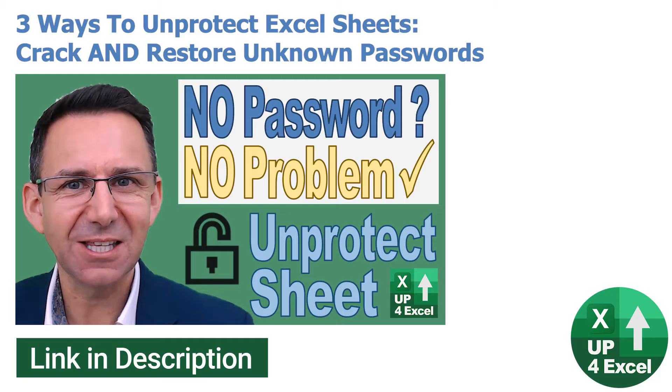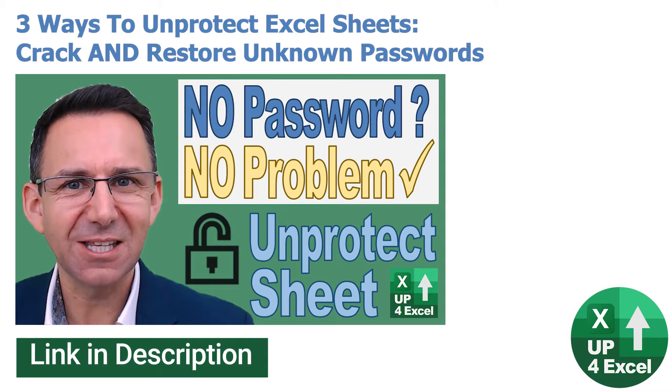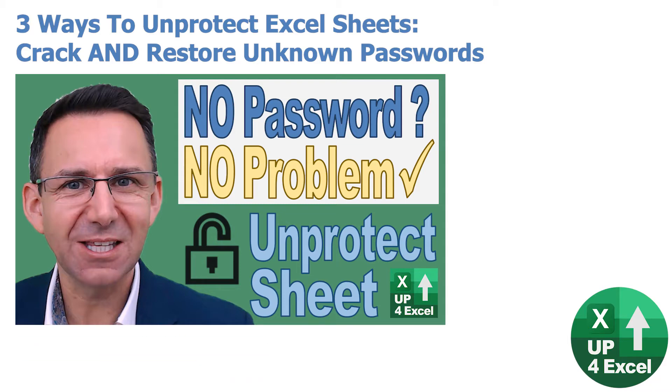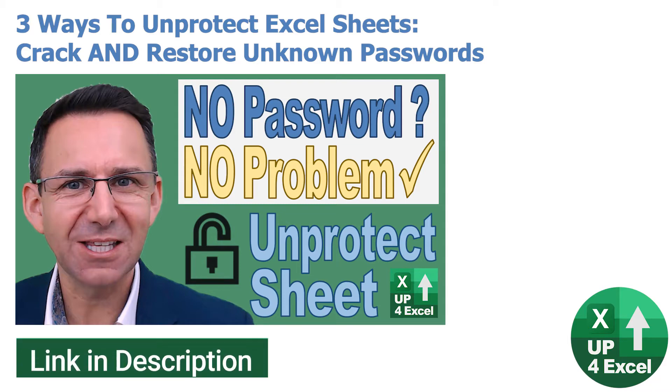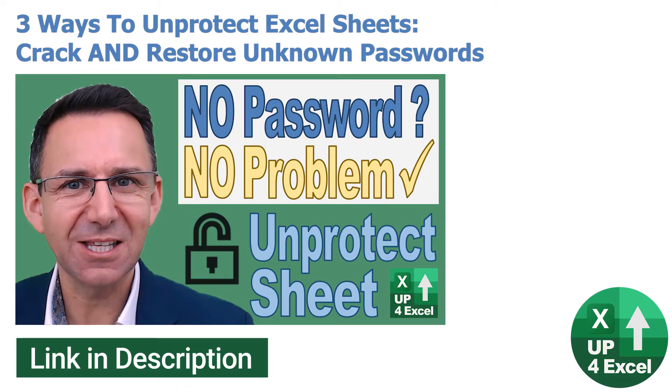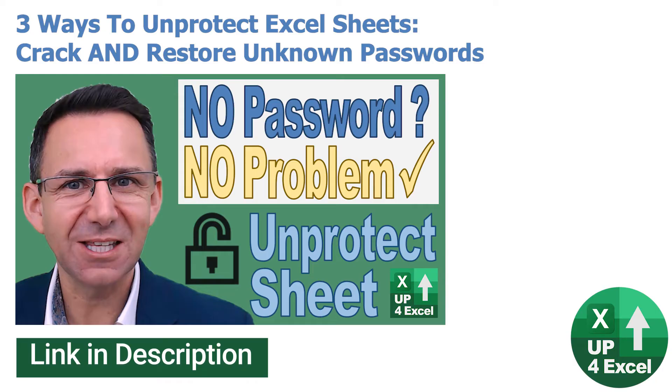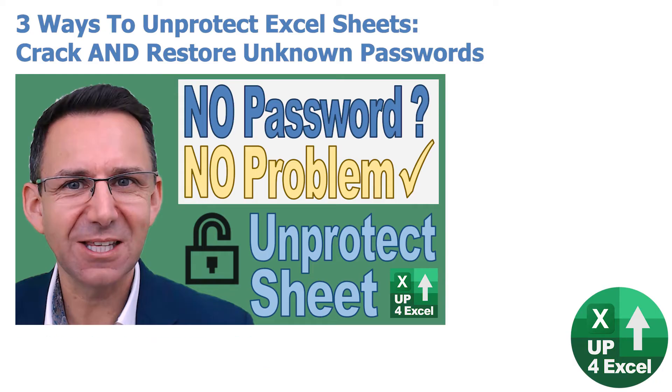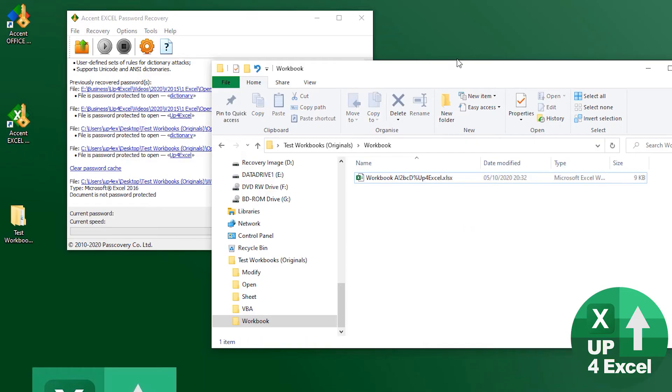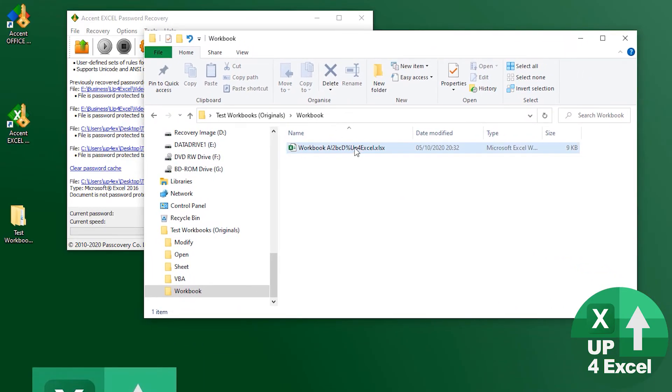So how are you going to get around that? Well I have a full video on removing sheet protection, links in the description, and the third method in that will also remove workbook protection. I go through the method in detail in that video, but before you jump over and look at this video I just need to show you one slight difference.